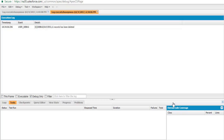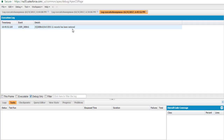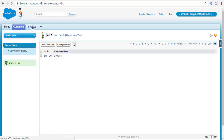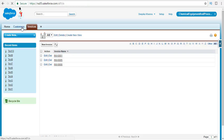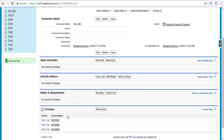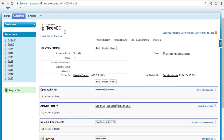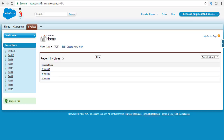After executing, the output shows that 11 records have been restored — the same 11 records deleted in the previous example. The invoice records deleted along with Test ABC were also automatically restored, because of the master detail relationship. Restoring the customer record automatically restored all corresponding invoice records.